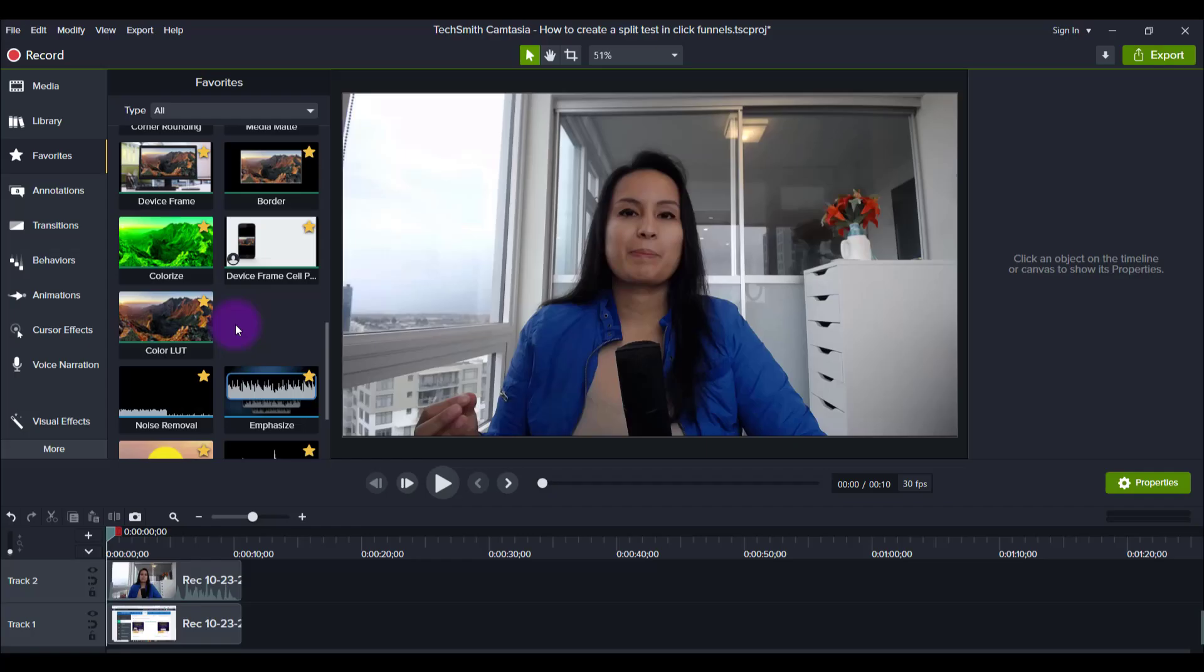Initially, when you have the color LUT in Camtasia, it only comes with one LUT. But here's the good thing. We can get free LUTs and we can get a lot of them and I will show you in just a second.